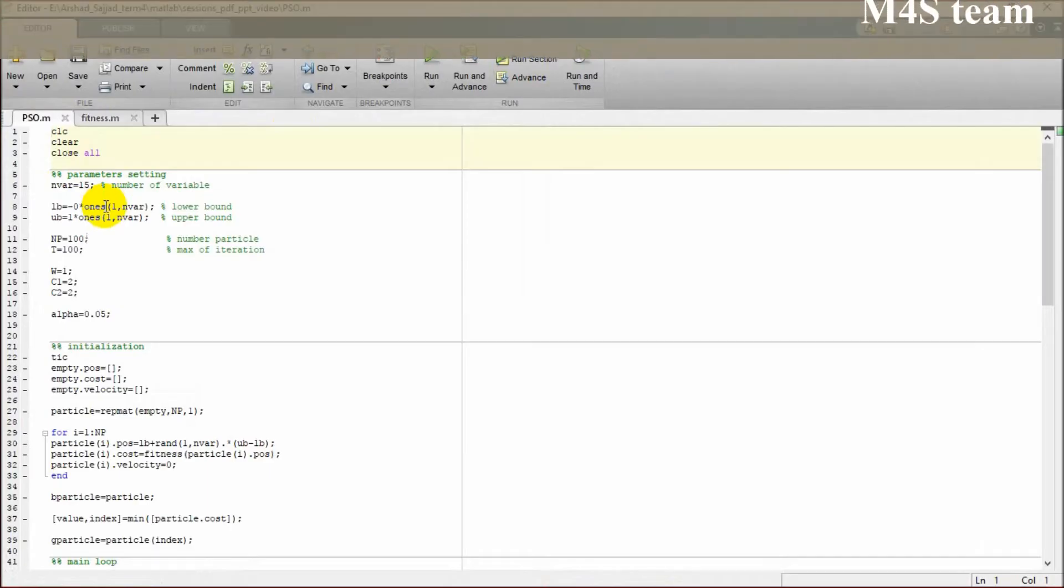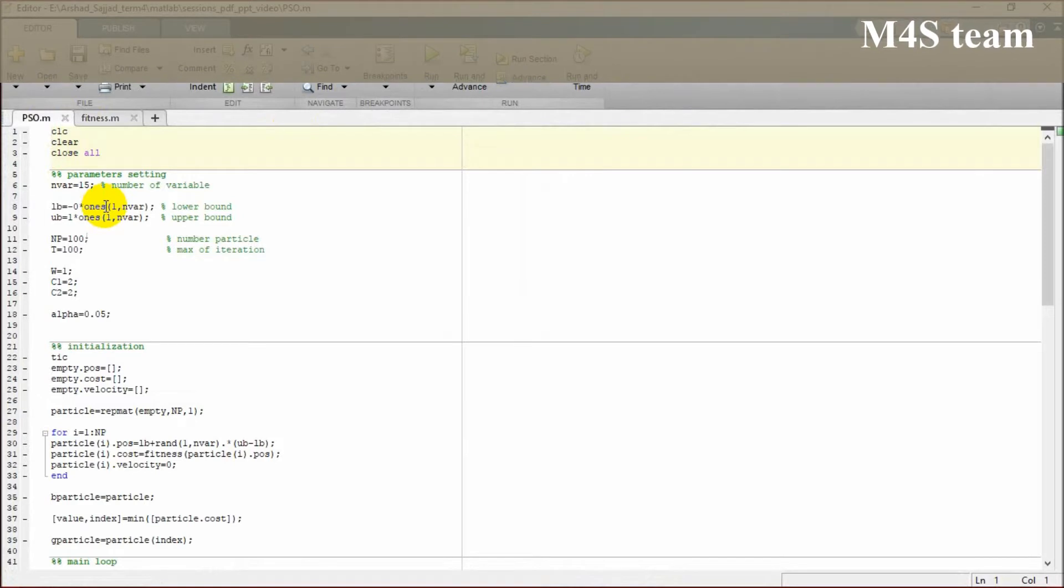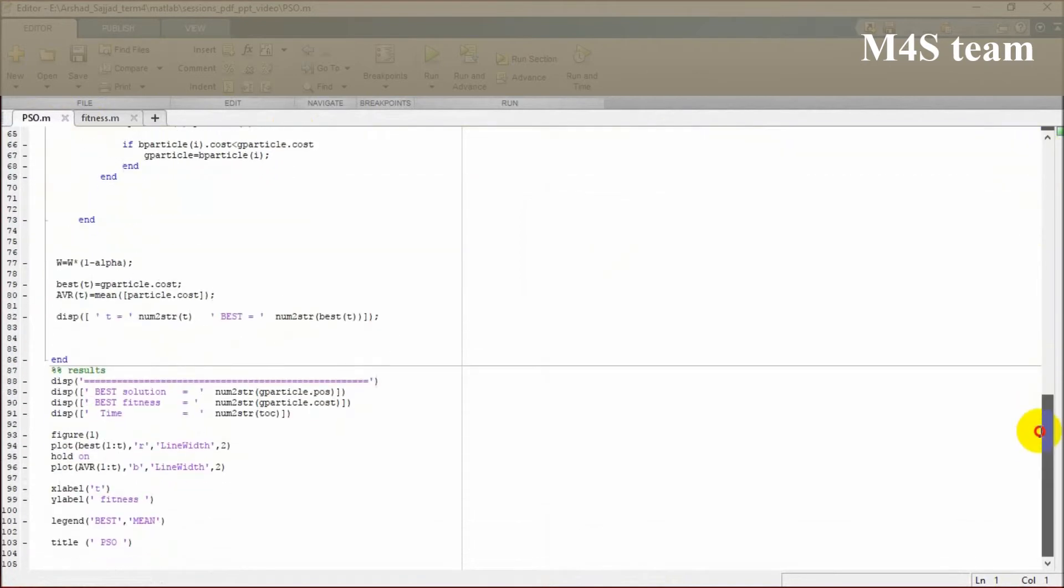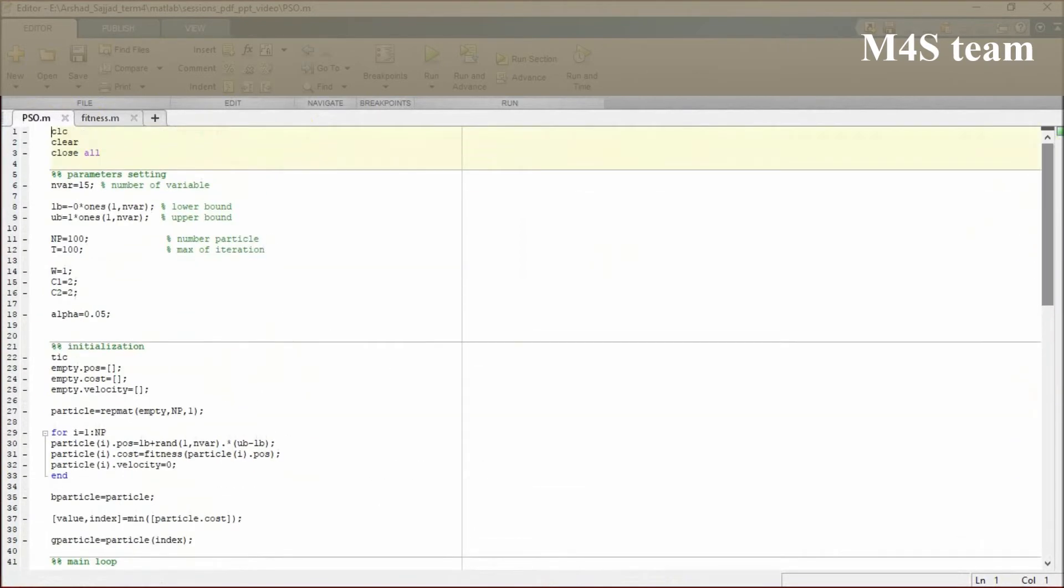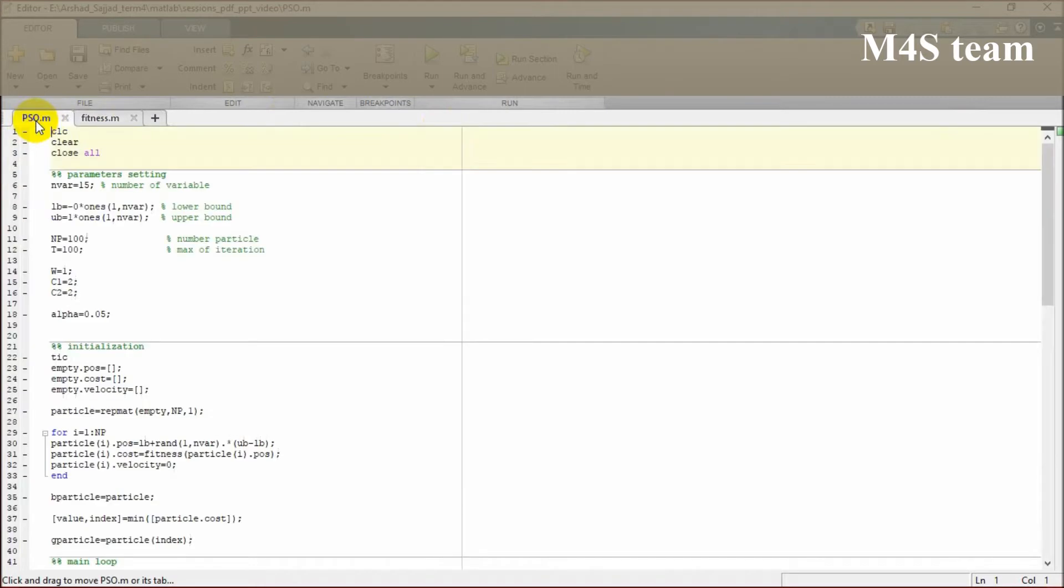Comprised by two M files, the simple code is available online. You can download it for yourself and change it to the desired solution you want to obtain.